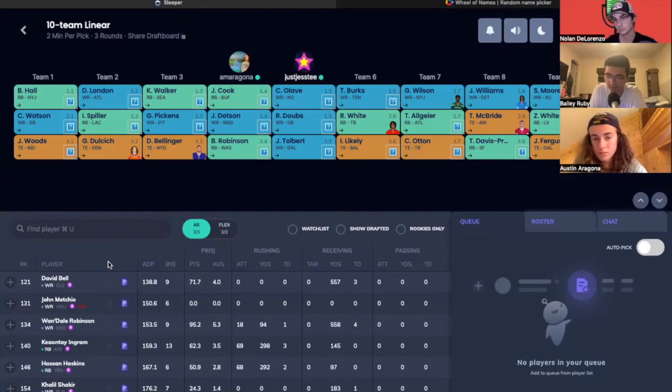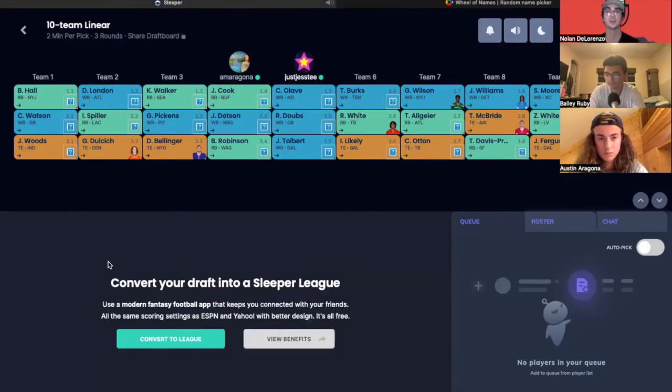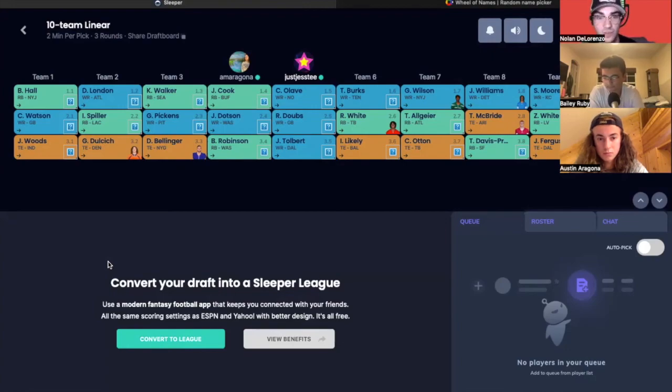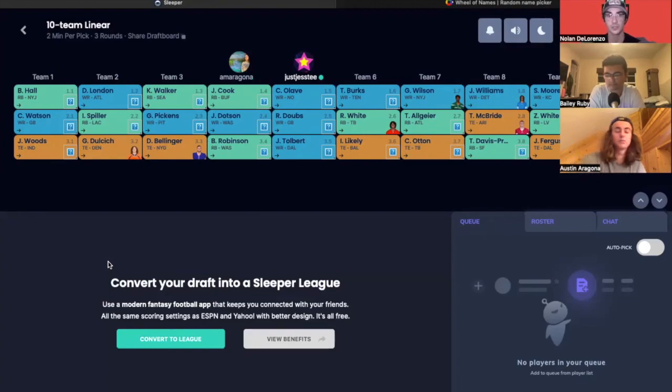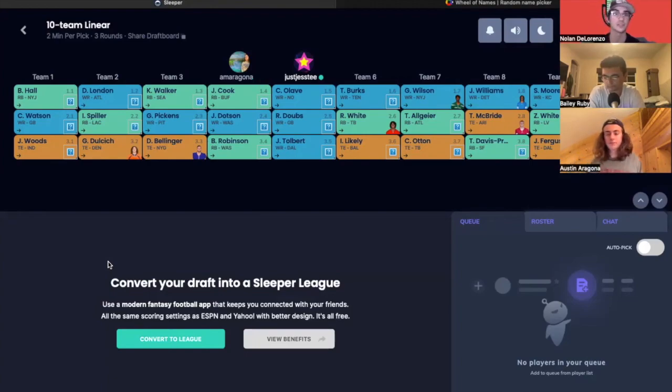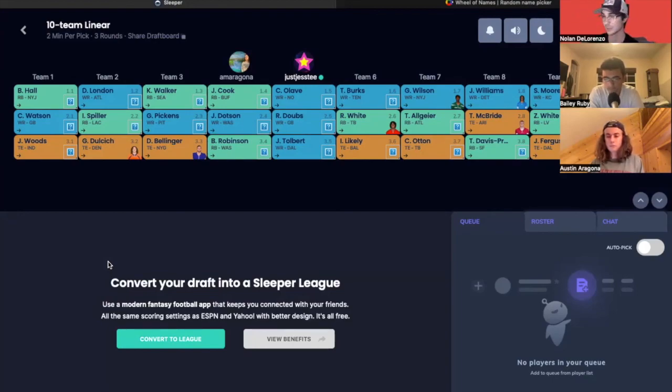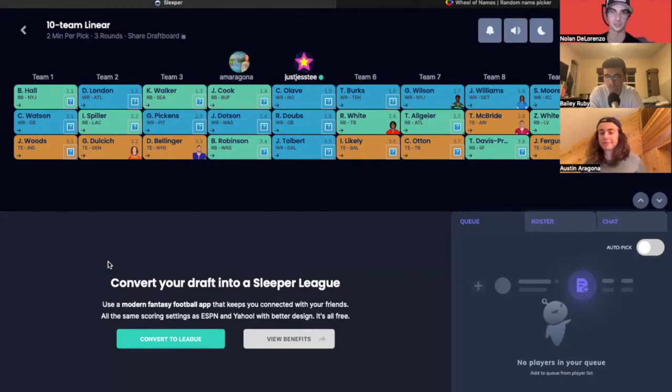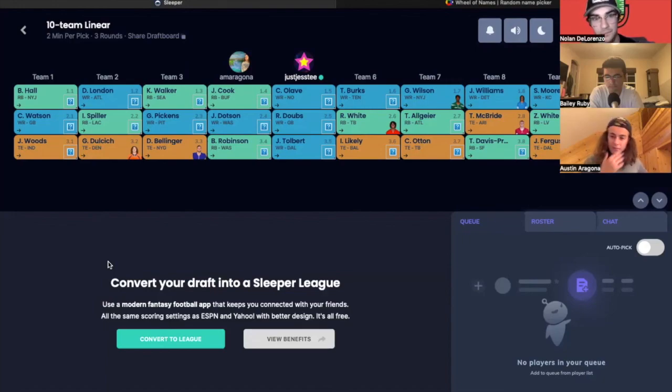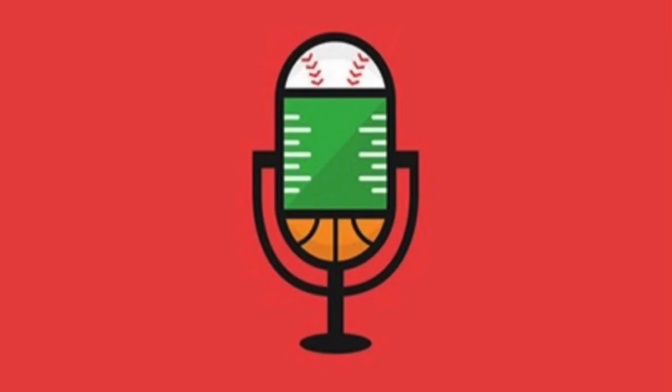All righty guys, that's gonna wrap up our rookie draft. We did three rounds, linear, 10 team, half-PPR rookie draft. Hope that was a help for you. If you guys do have your rookie drafts, make sure you get it done soon as the season is almost underway. We are just about under two weeks away from the start of the regular season, so hype. So much more fantasy content to come. Hope you guys stick around for that. That's going to do it for our rookie mock draft though. Hope you guys did enjoy that.